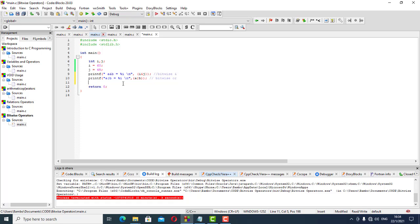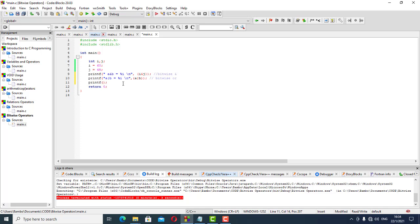The next one is a printf. With our printf we want the following — this is a bitwise exclusive OR.